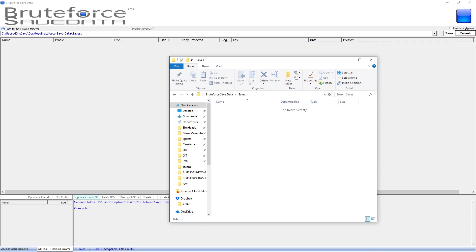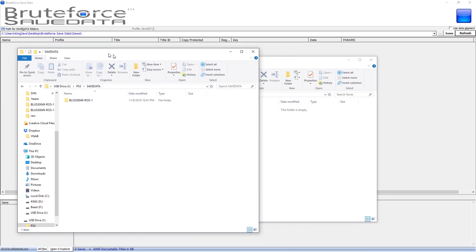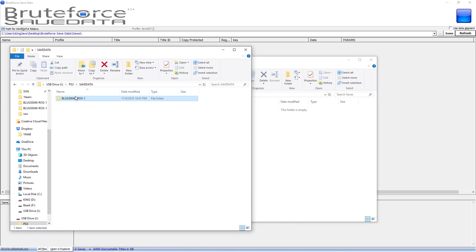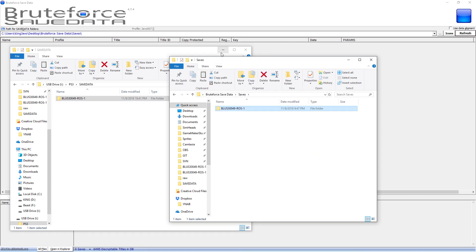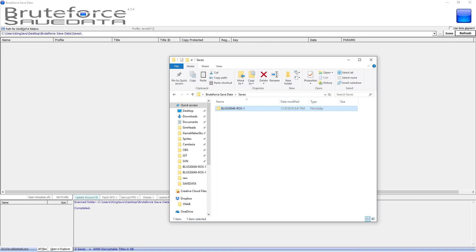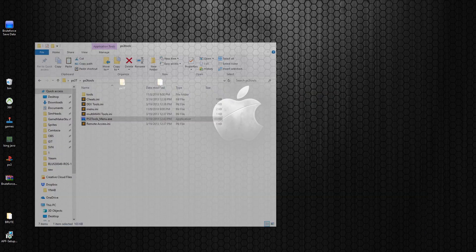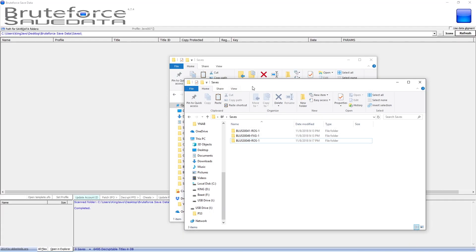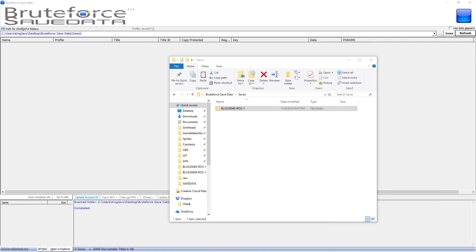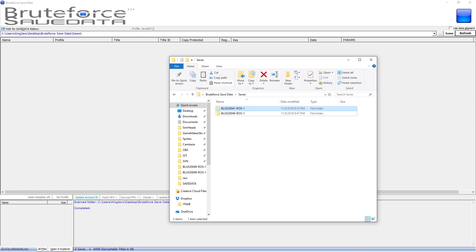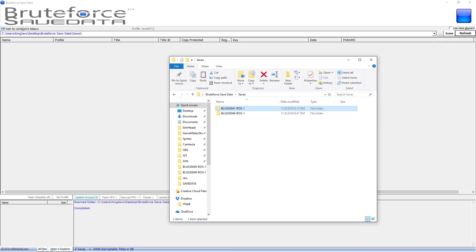If you go into the Brute Force install location and go to Save, this is where we're going to drop our saves. So the USB roster file we just had — go ahead and copy that and paste it into the saves folder. I'm also going to show you another file that has a different profile ID so you can see how to take someone else's roster and make it your own profile so you can use it on your PS3.